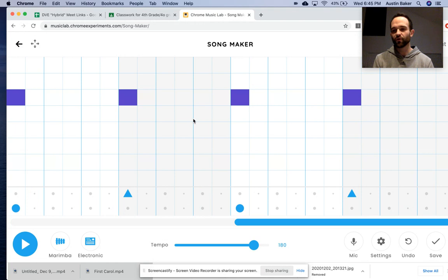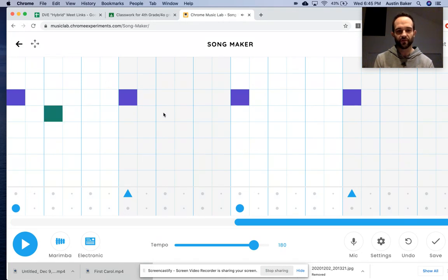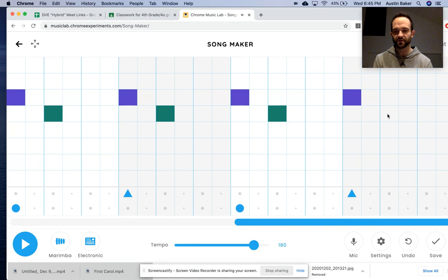Then, similar rhythm as last time, we're skipping one after the first purple and putting a teal. Skip one after the purple, put a teal throughout.